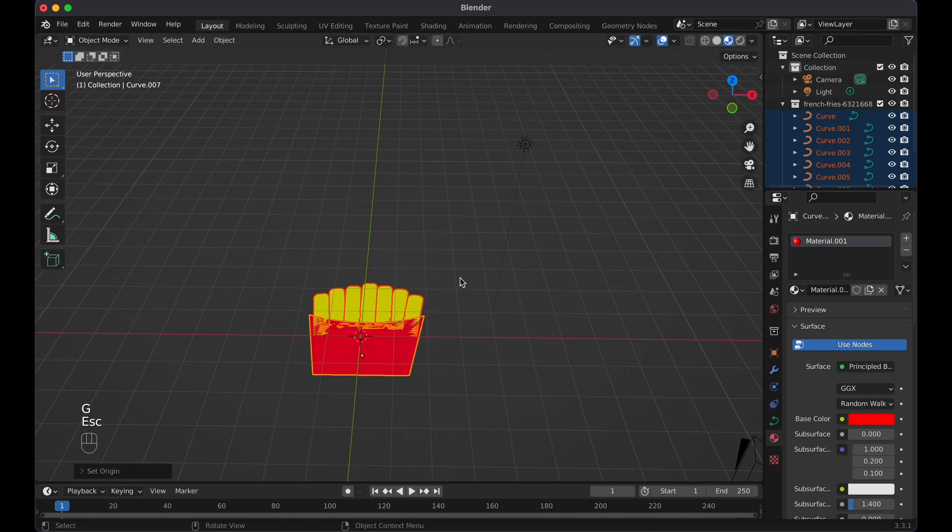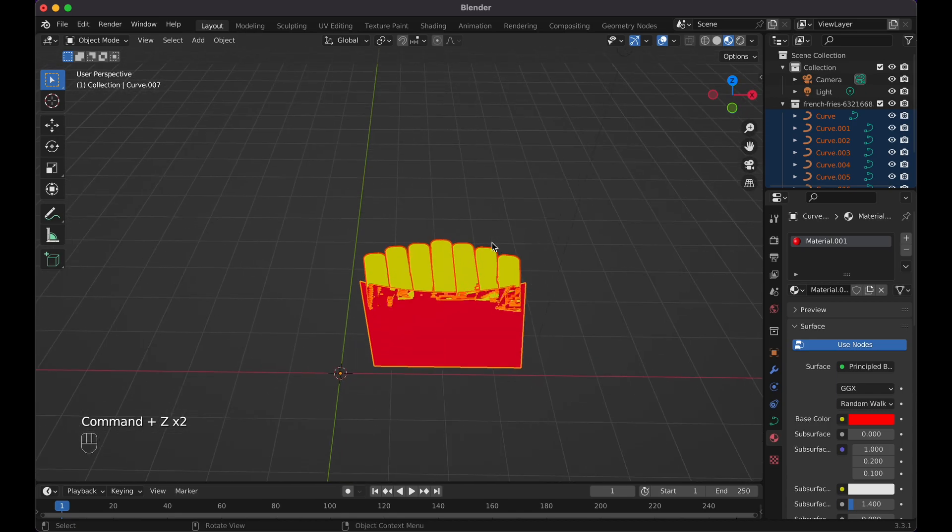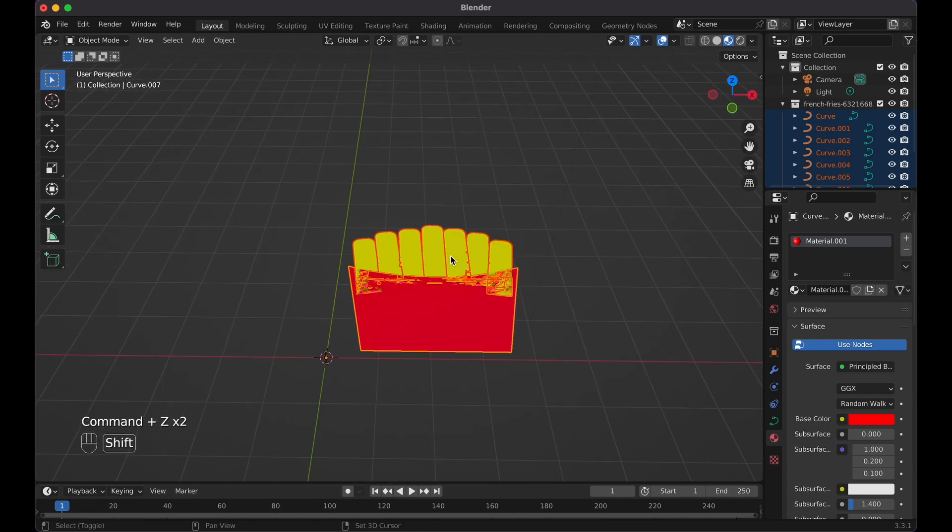But again, it's all preference. Right now, just do Command Z because I'll keep it right here for now, because mine might end up in the right spot.